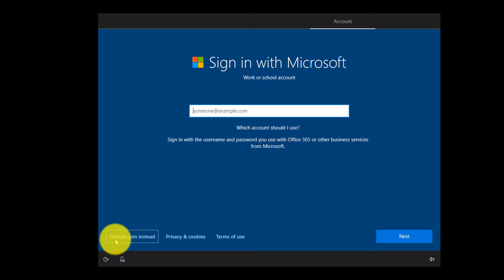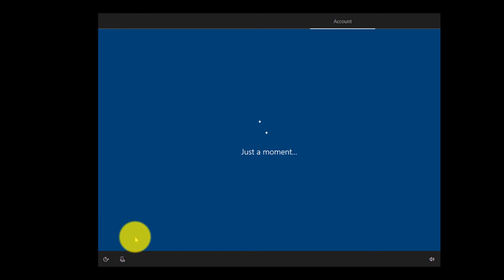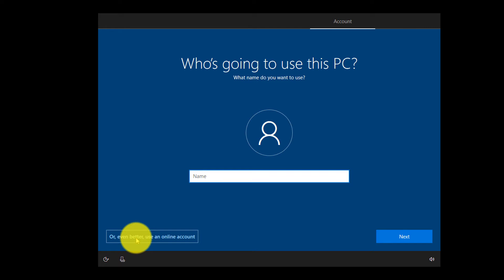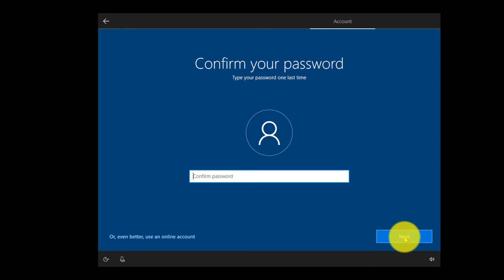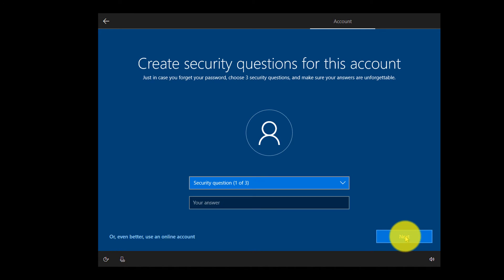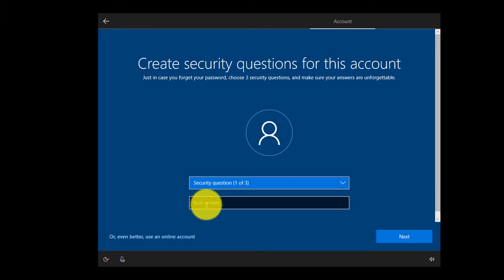We are not going to create a new Microsoft account and instead will choose 'Domain join instead.' We'll click to create a local account, call it 'Windows admin,' and click Next. I'll choose a password, click Next, confirm the password, click Next, and set up security questions.